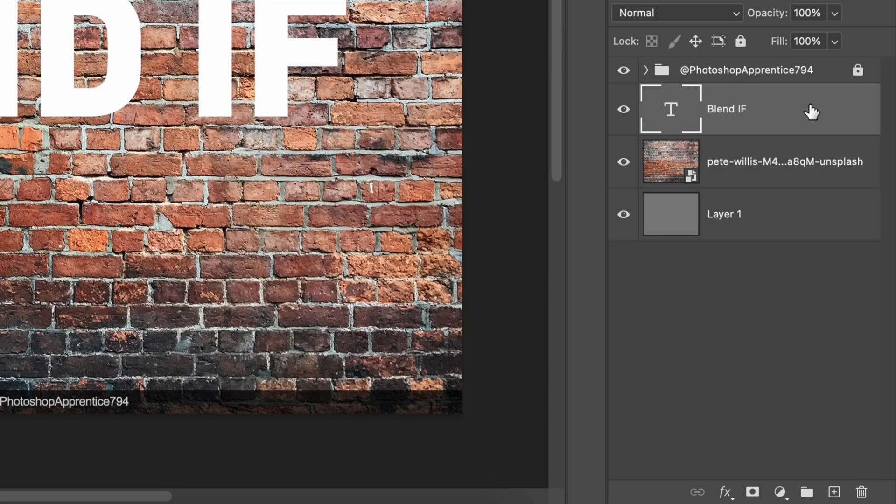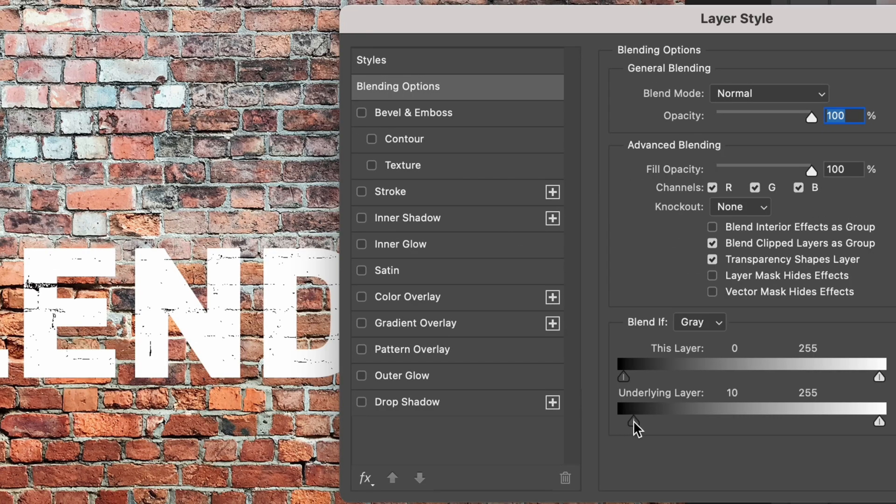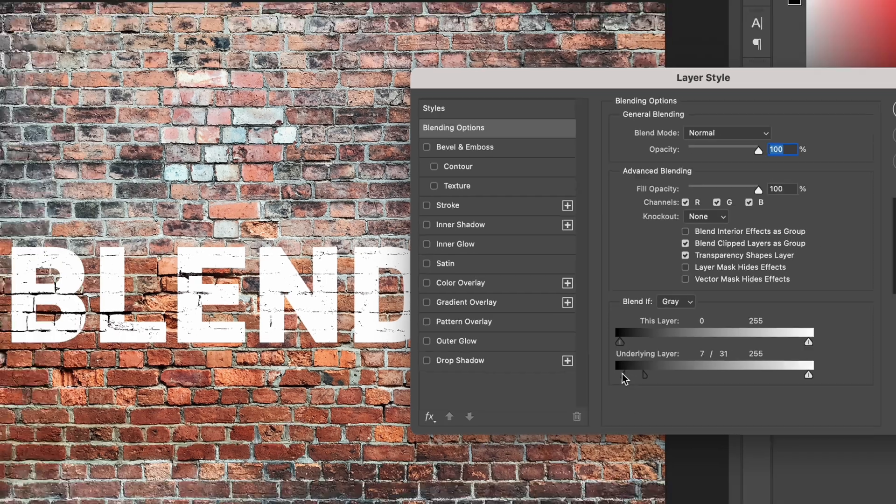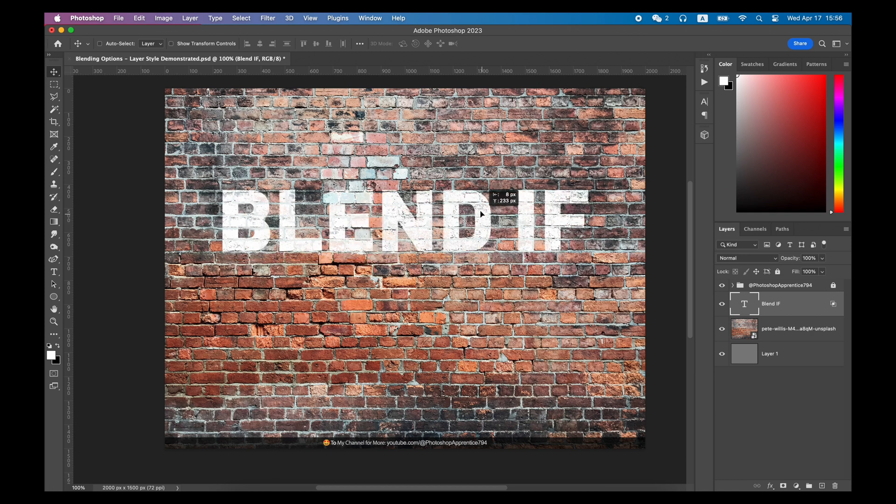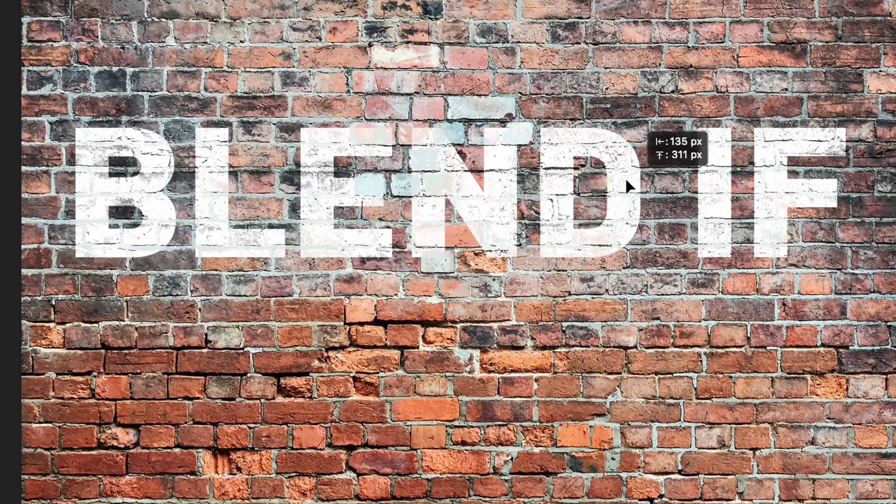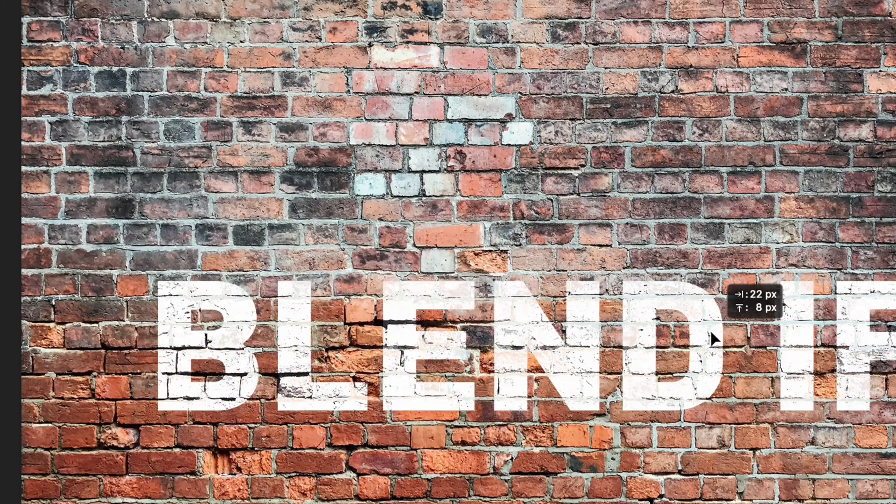Then we can double-click the layer of this text and find the blend if underlying layer slider. Drag the left side slider to show some black textures of the wall. And then the right side slider to show some white textures of the wall. In this way, you can easily get the effect of a text that looks like graffiti on the wall.